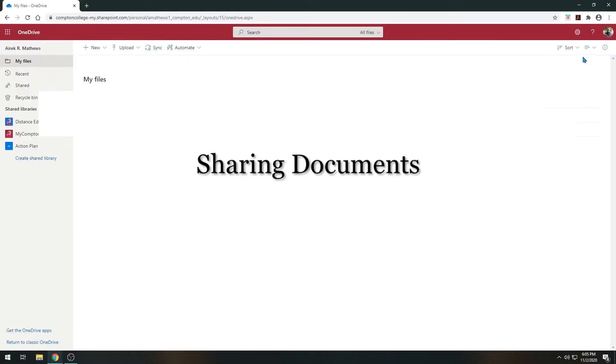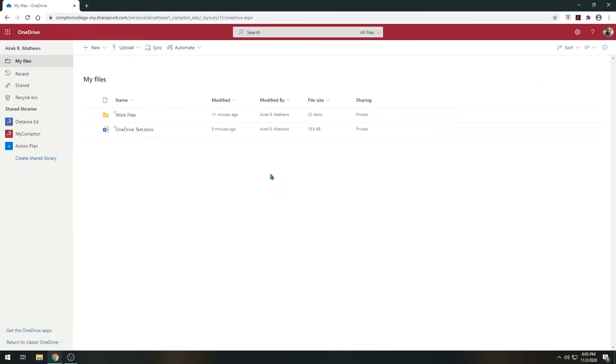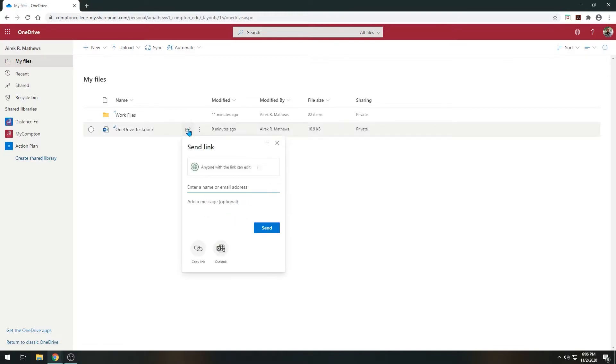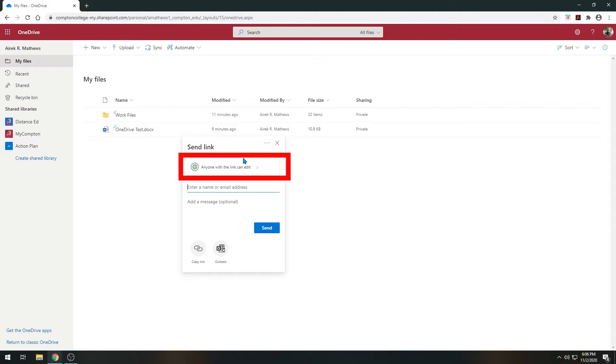Let's talk about sharing documents. When you have a file uploaded, hover your mouse over it. You should see a small arrow appear across from the name of the document. Select it and you will be presented with sharing options. On the Send Link window, select the box labeled Anyone with the link can edit. Selecting this will allow you to edit user access controls.